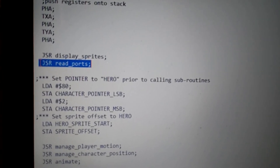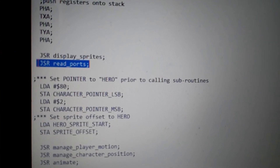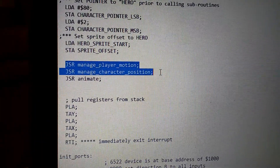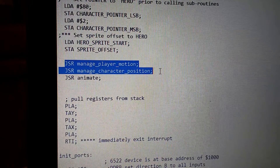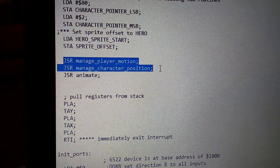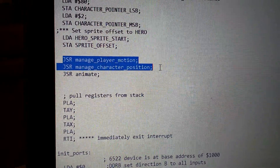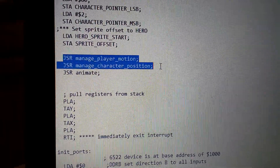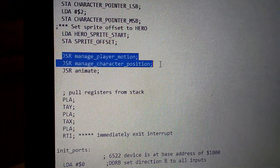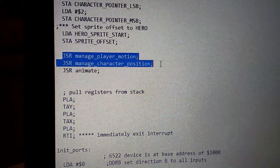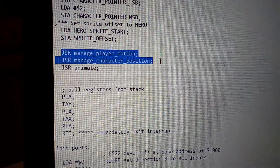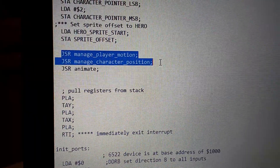The first one is a subroutine called Read Ports. The other new subroutine is one called Manage Player Motion, and this decides whether the player is walking, falling, or jumping. And then the third new subroutine is one called Manage Character Position, and this basically adjusts the X and Y position of the sprite.